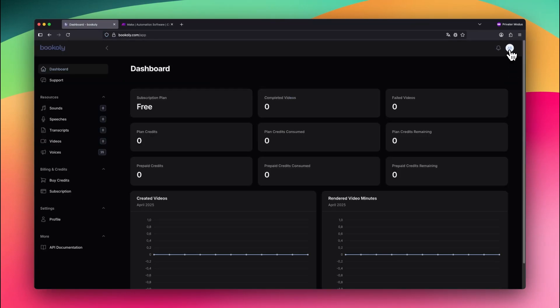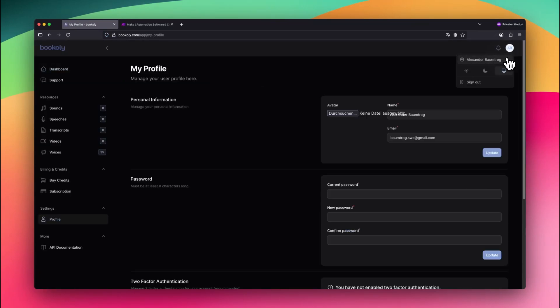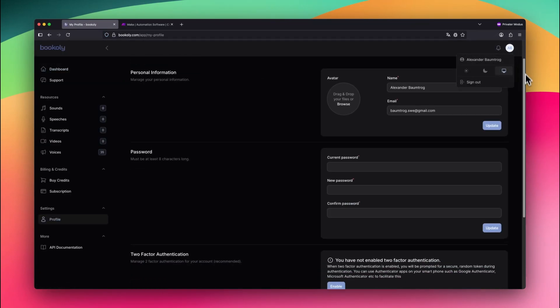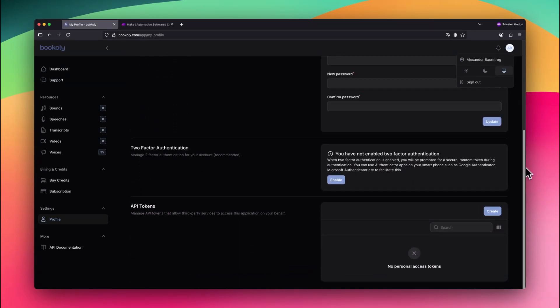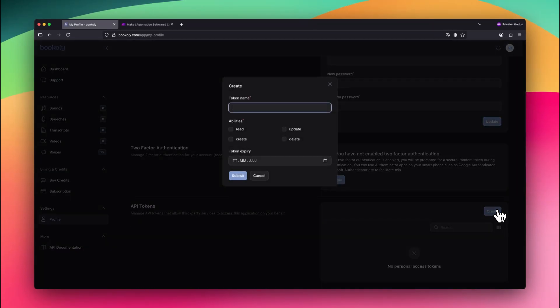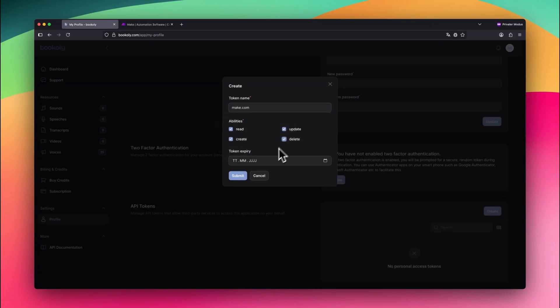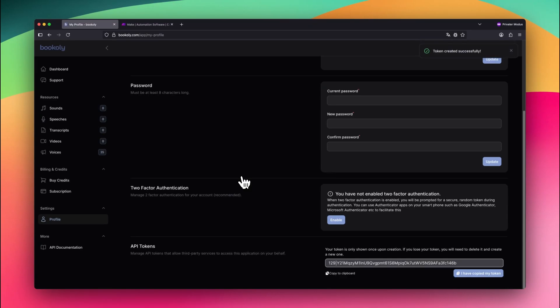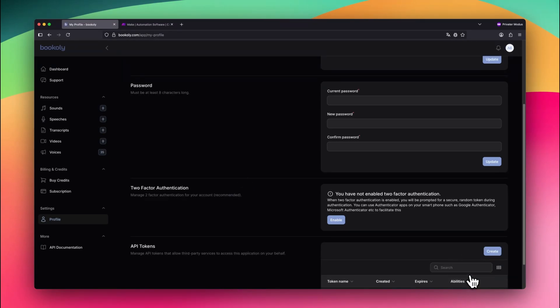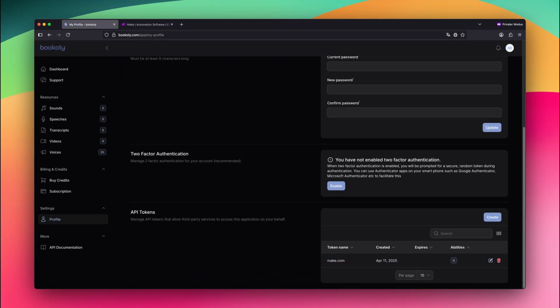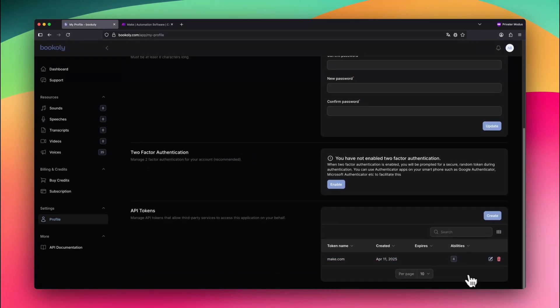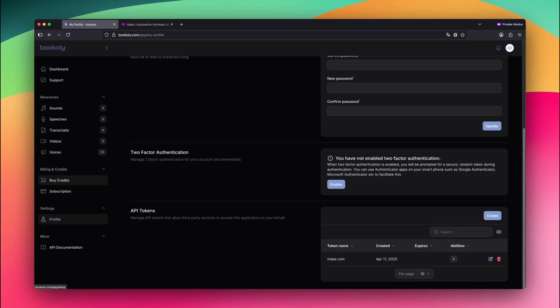Once inside Bookily, go to your profile settings and generate your personal API token. You'll find this option at the bottom of the page. Choose any name for your API token, select all abilities, and set an optional expiration date if you like. Copy that API token and store it somewhere safe. Then choose a bookily subscription plan or start with prepaid credits. This step is required to use all bookily features through the API.